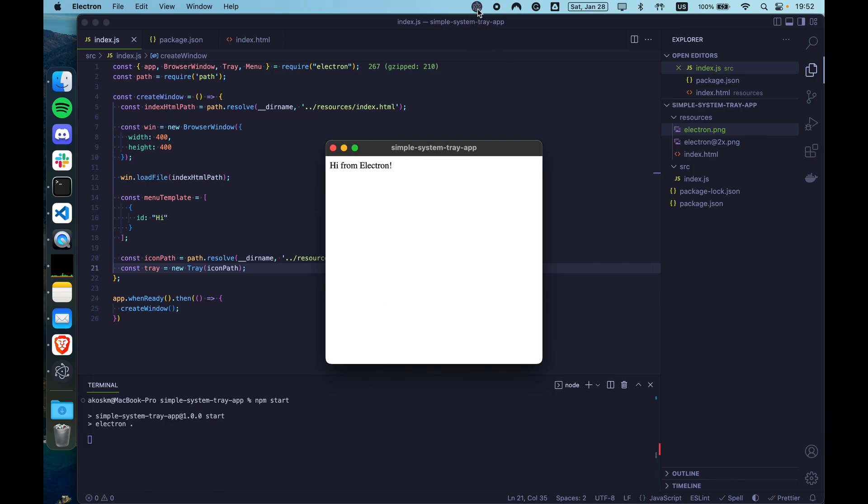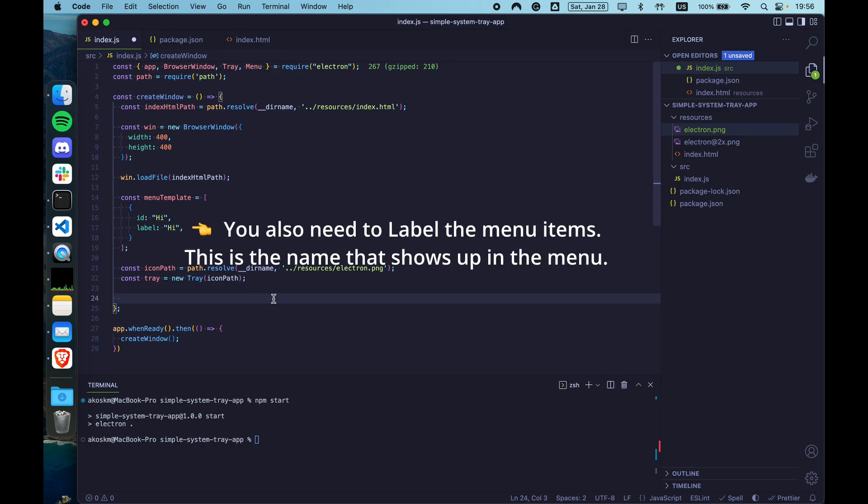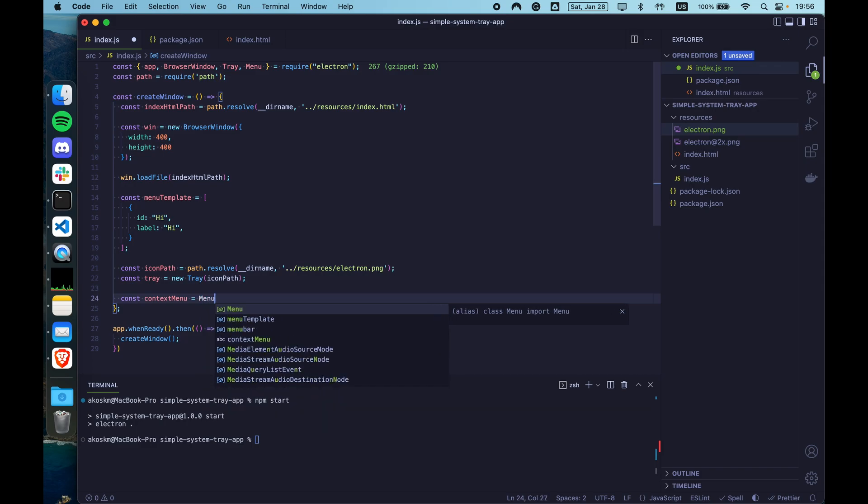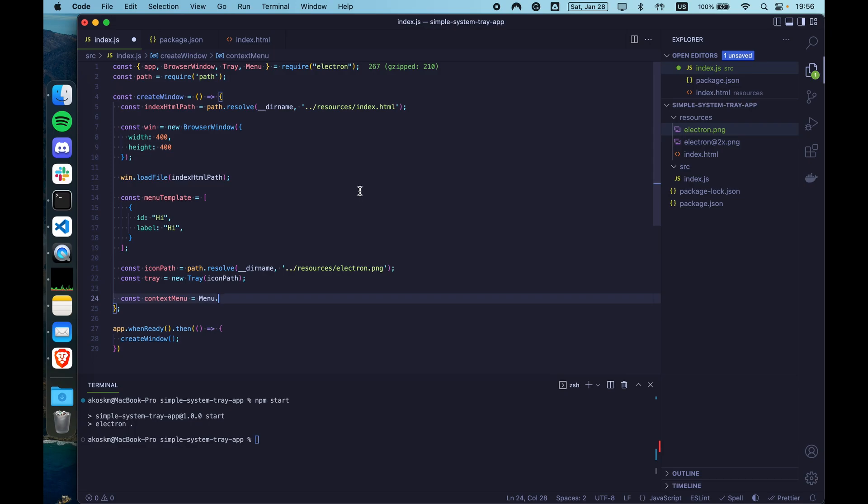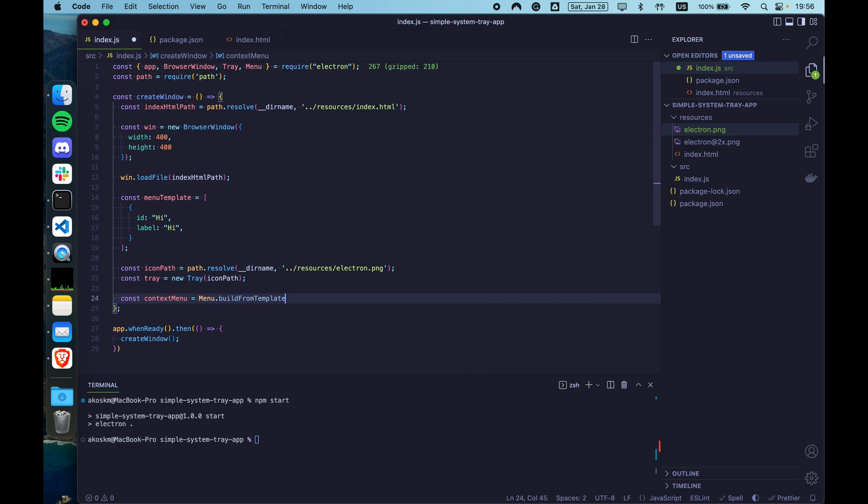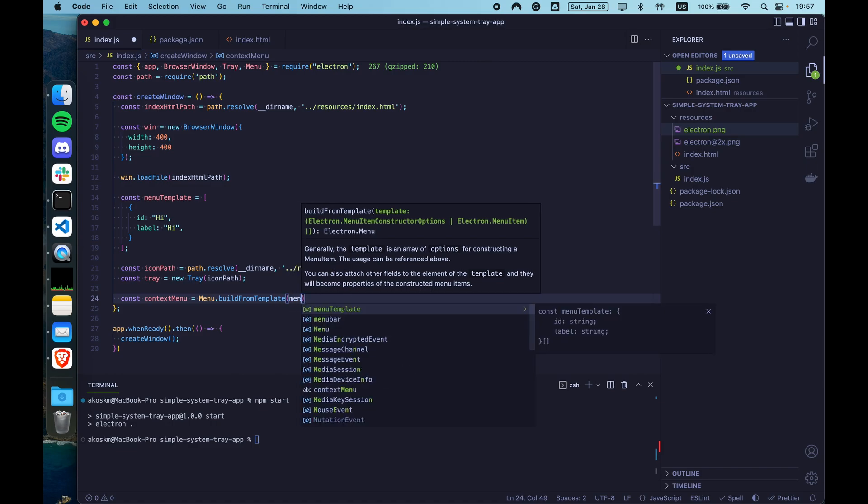And this should give us a tray icon when we start the app. So as you can see, this is the high resolution image we have in the tray. When you click it, it doesn't do anything yet because we haven't added the menu to it. So let's add the simple menu that we created. First we have to turn it into an actual ElectronMenu object. There is a menu module that we already imported.